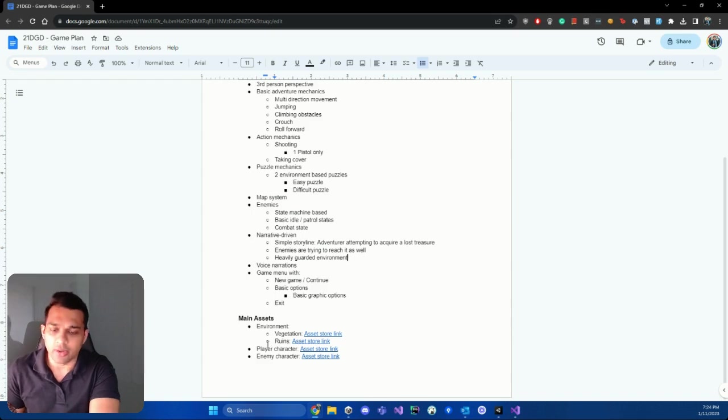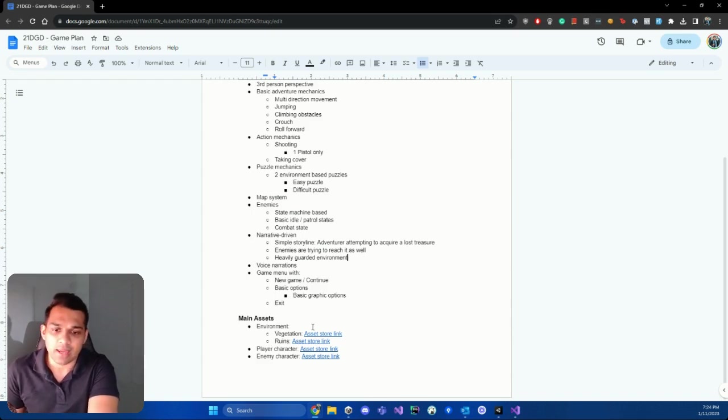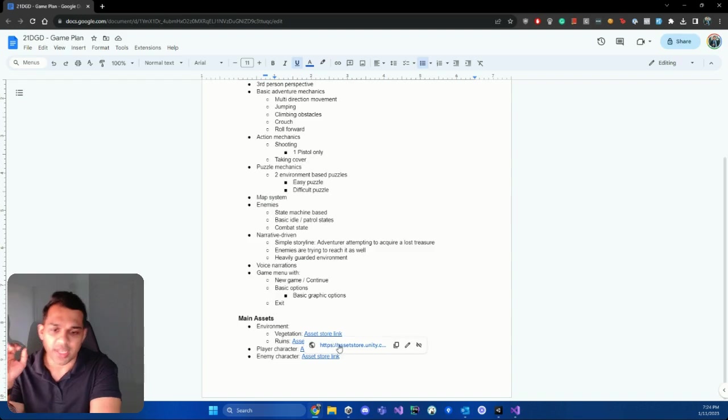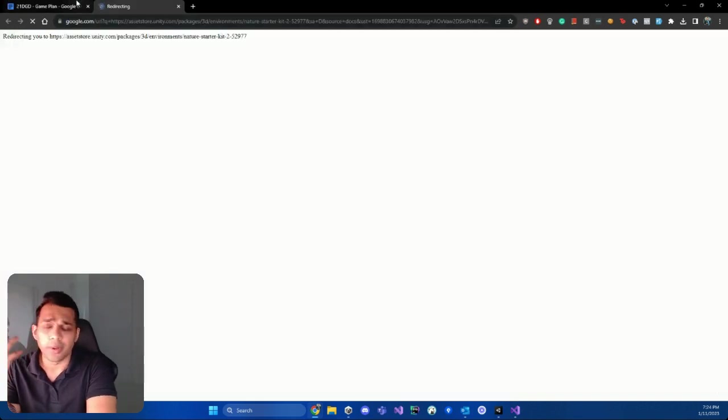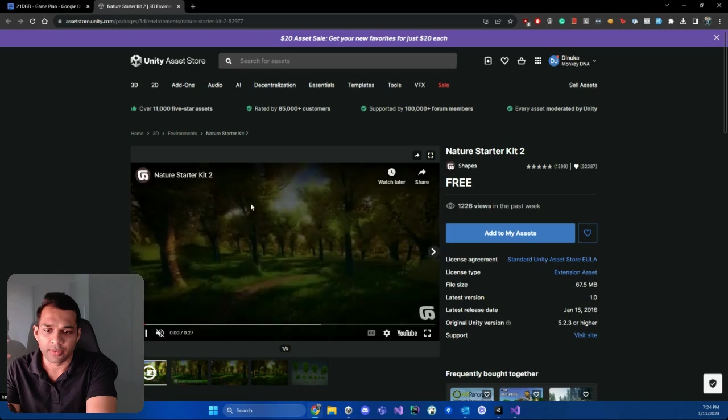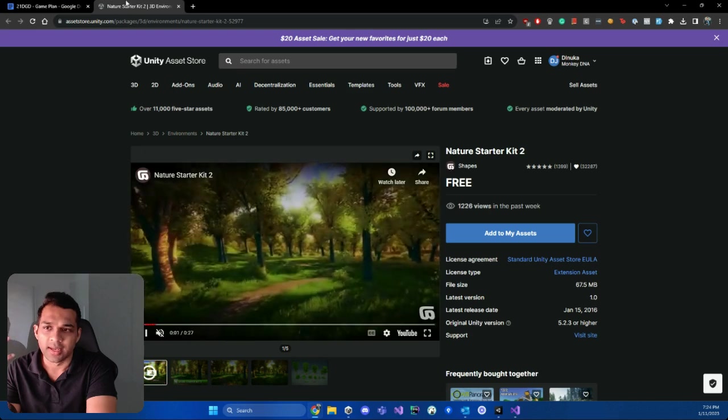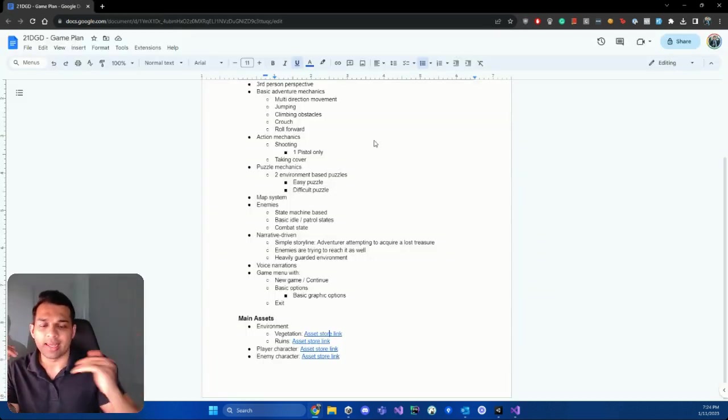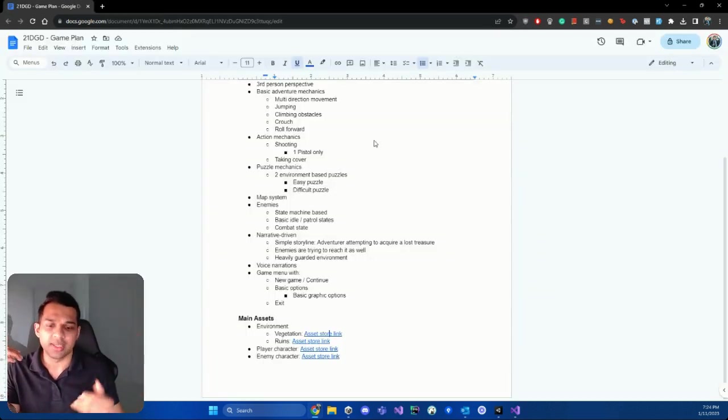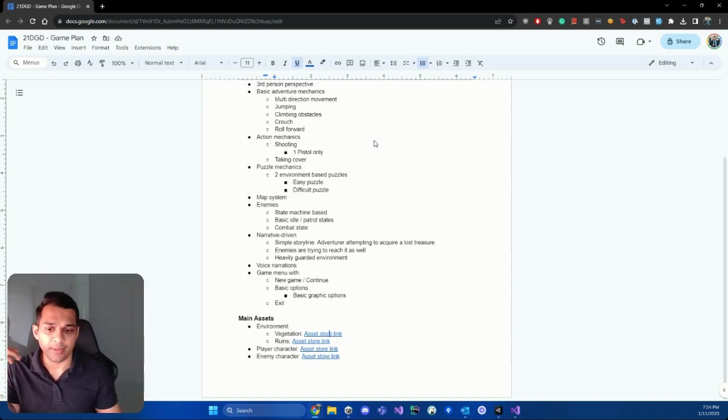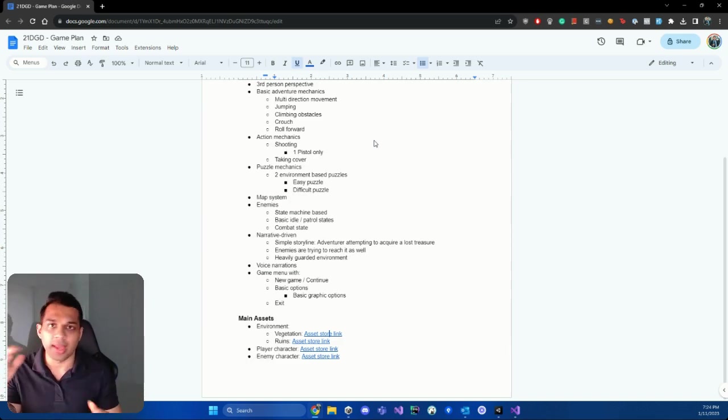Other than that, I've noted down some main assets for my game. And these are some asset store links to vegetation, ruins that I want to have in my game, some of the characters that I've sort of shortlisted, things like that. So I will actually link this, but just in case you want to use something else, feel free to do that. But if you want to use the same thing, go ahead, you can do that as well.